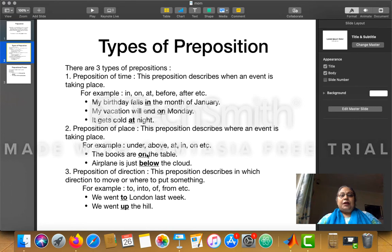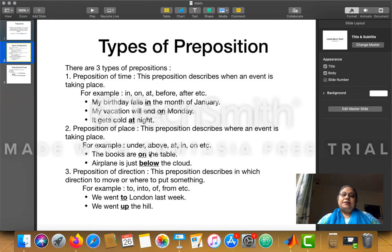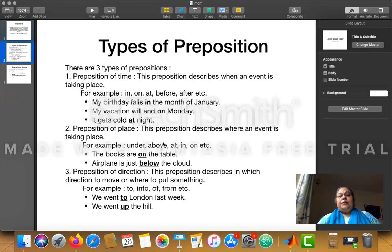For example: 'The books are on the table.' Ask 'where are the books?' — the sentence answers: the books are on the table. Ask 'when are the books?' — that does not make sense. So 'on' here is the preposition of place. Another example: 'Airplane is just below the cloud.' Where is the aeroplane? It is below the cloud. So 'below' is a preposition of place.